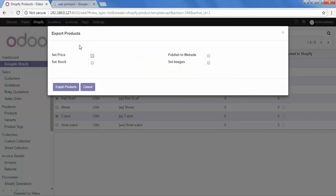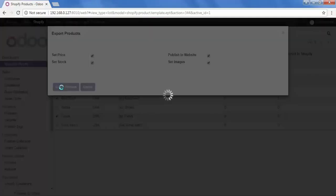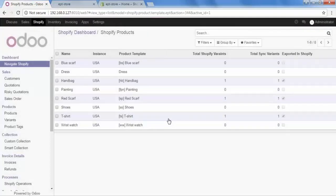I want to export my products. Here are the options: I want to set the price — selecting yes. I want to set the stock also — yes. I want to set the images as well — yes. And I want to publish these products on my website, so I'm checking that option also. Finally, click 'Export Product.' These three products are now checked as exported in Shopify.